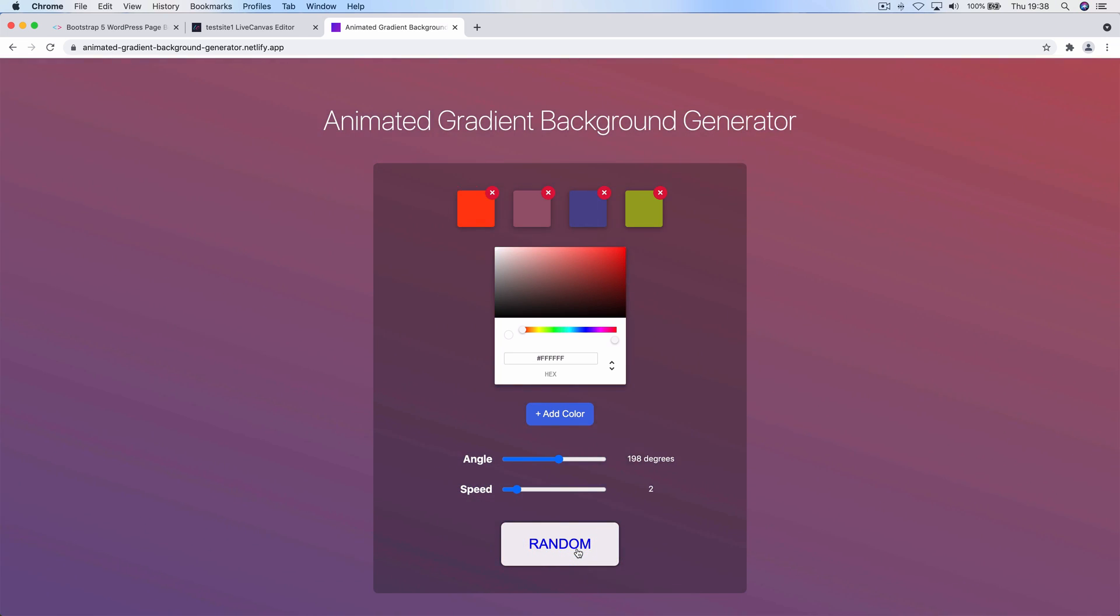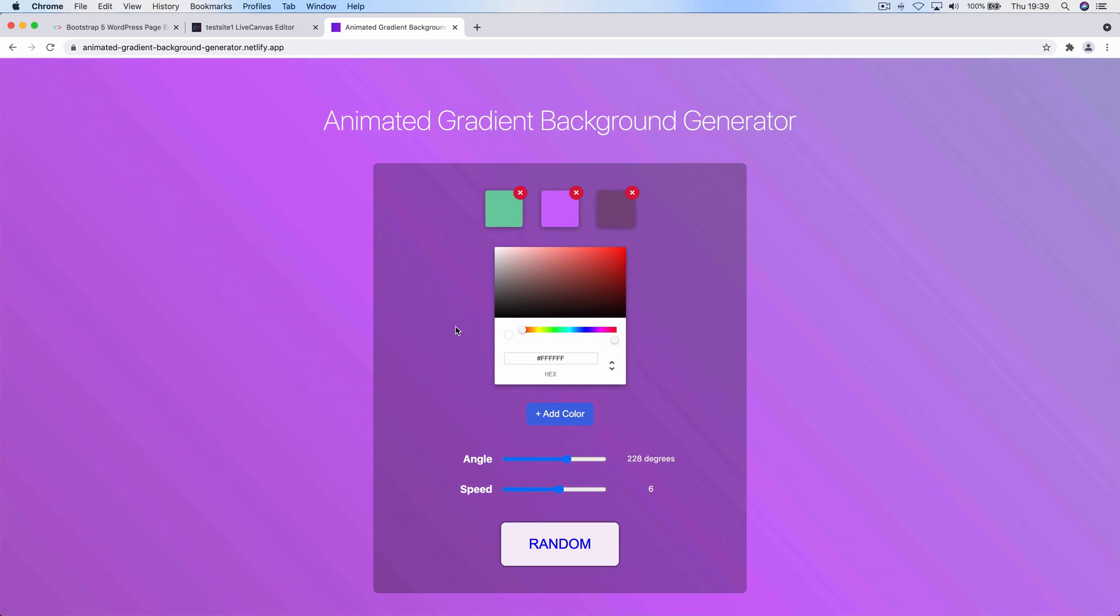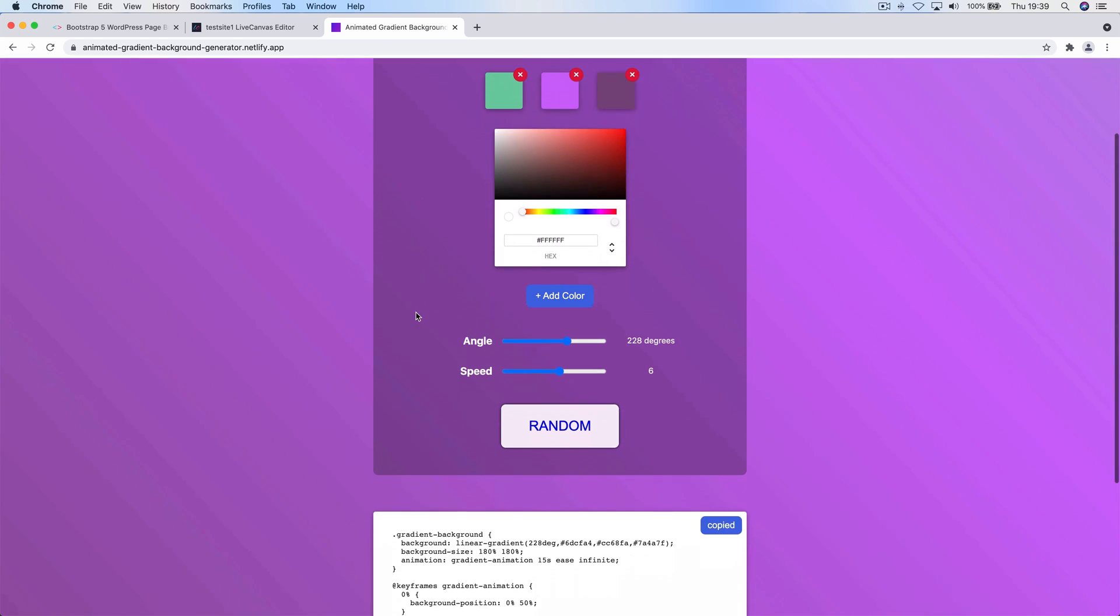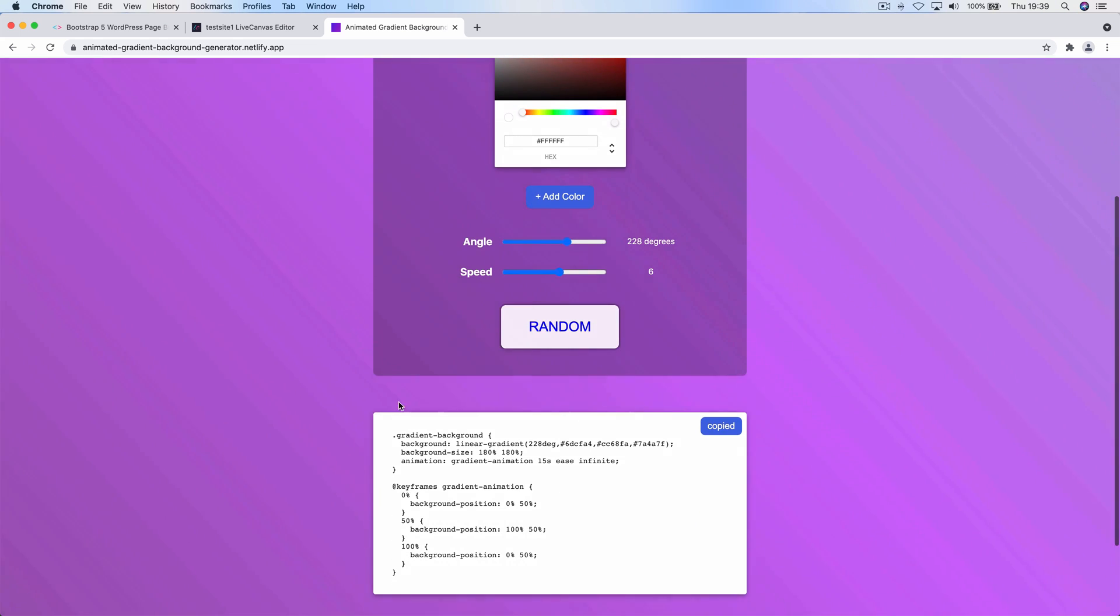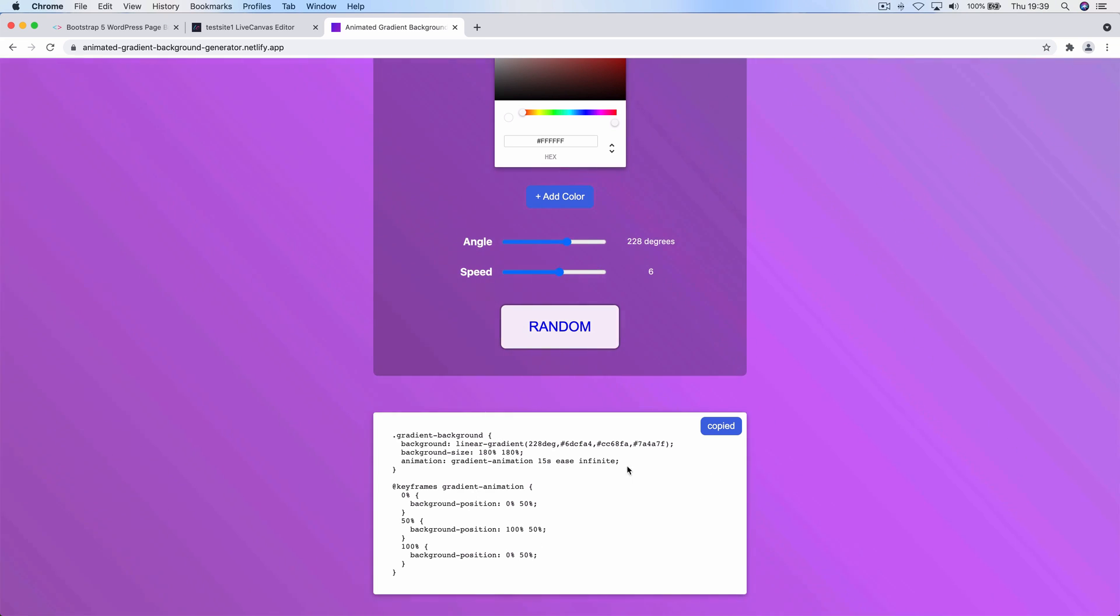So maybe I want to use this one. Just scrolling down, we have the CSS code defining the class for this gradient and the background animation.